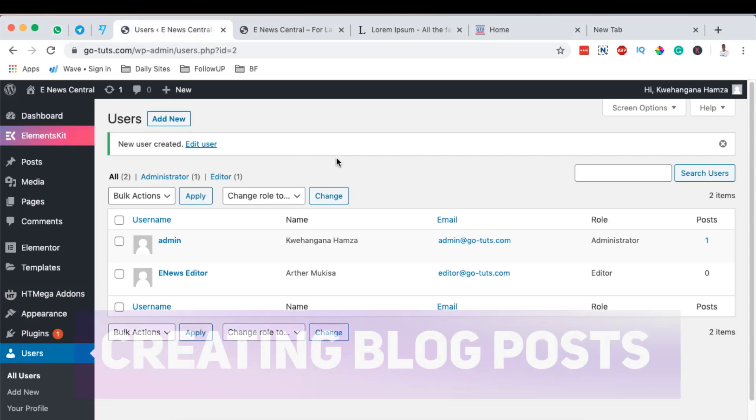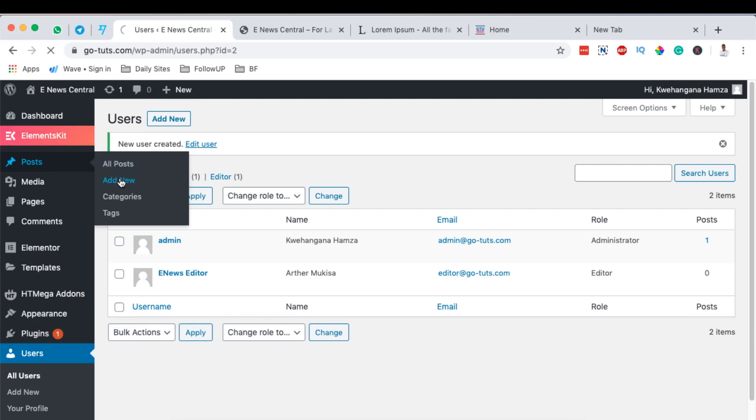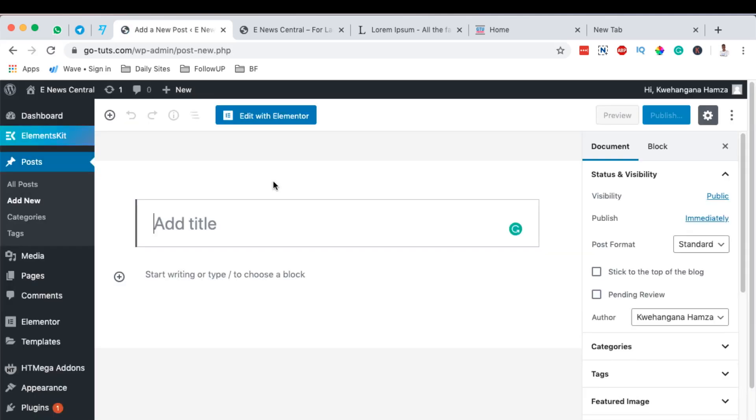To create content or posts on our website, we simply come over here to the post section and we say add new posts. This is one of the most interesting sections.